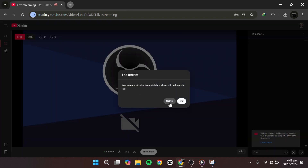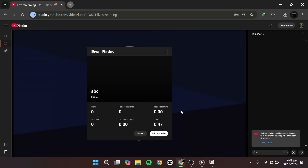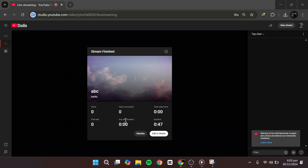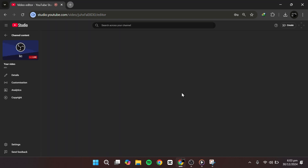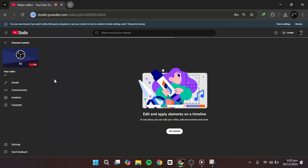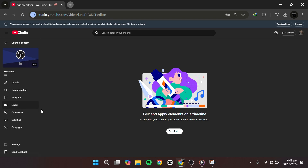When finished, click End Stream in YouTube Studio and your streaming software. After ending your stream, go to YouTube Studio's Content Live tab to find your past streams. That's it — thanks for watching.